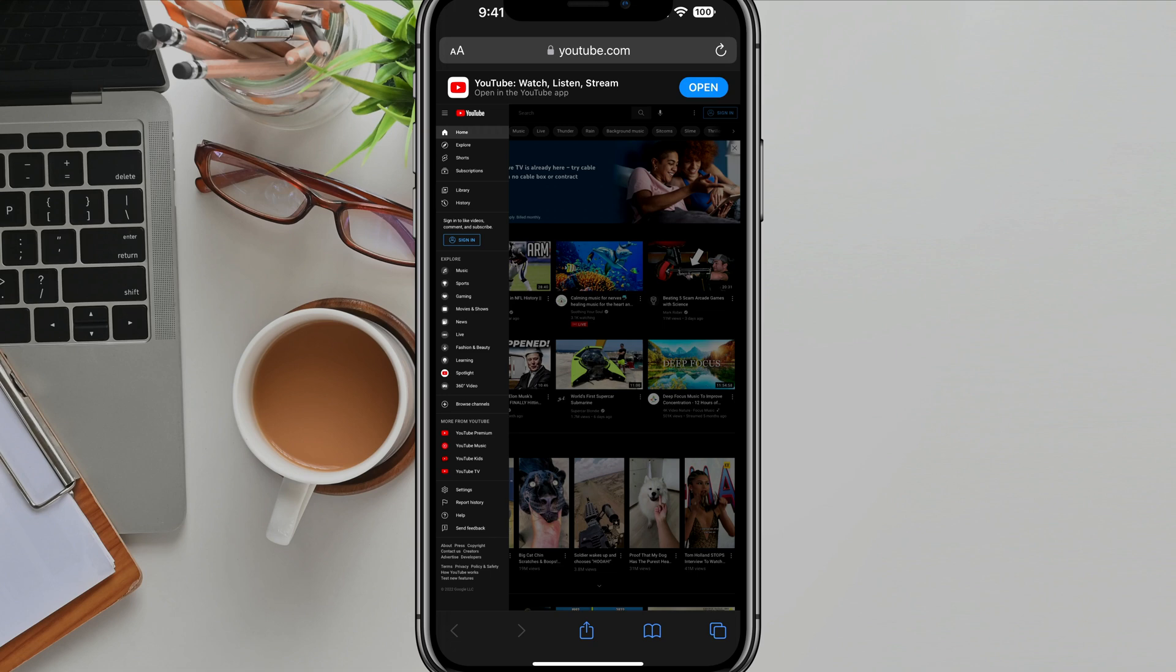Hello everyone. Welcome to another tutorial video today. I'm going to show you how to view your YouTube comment history on mobile.